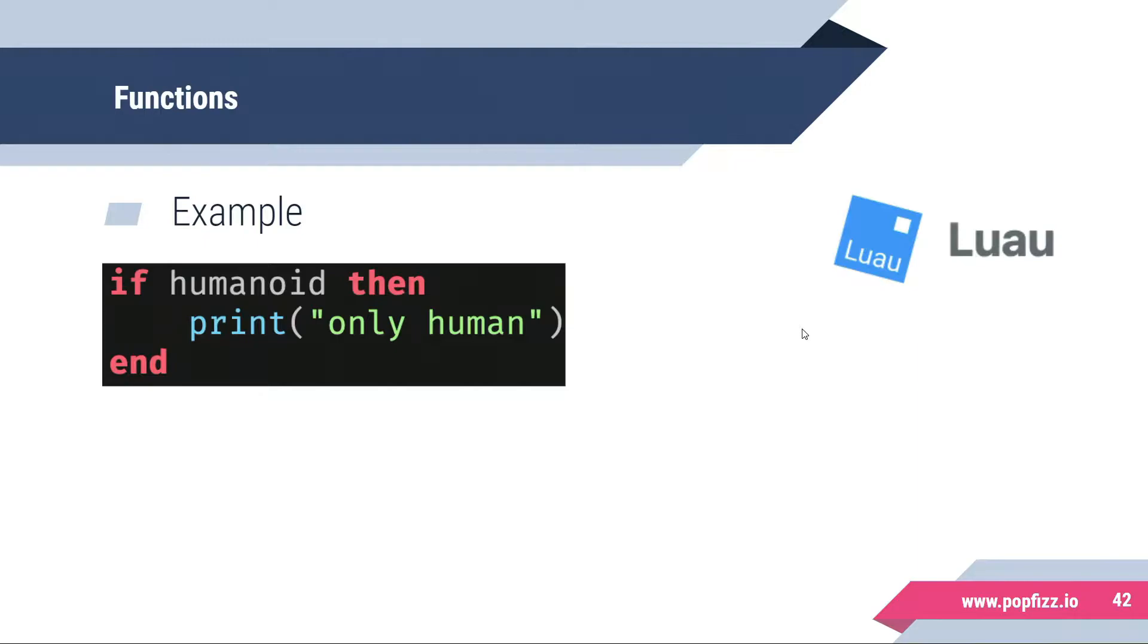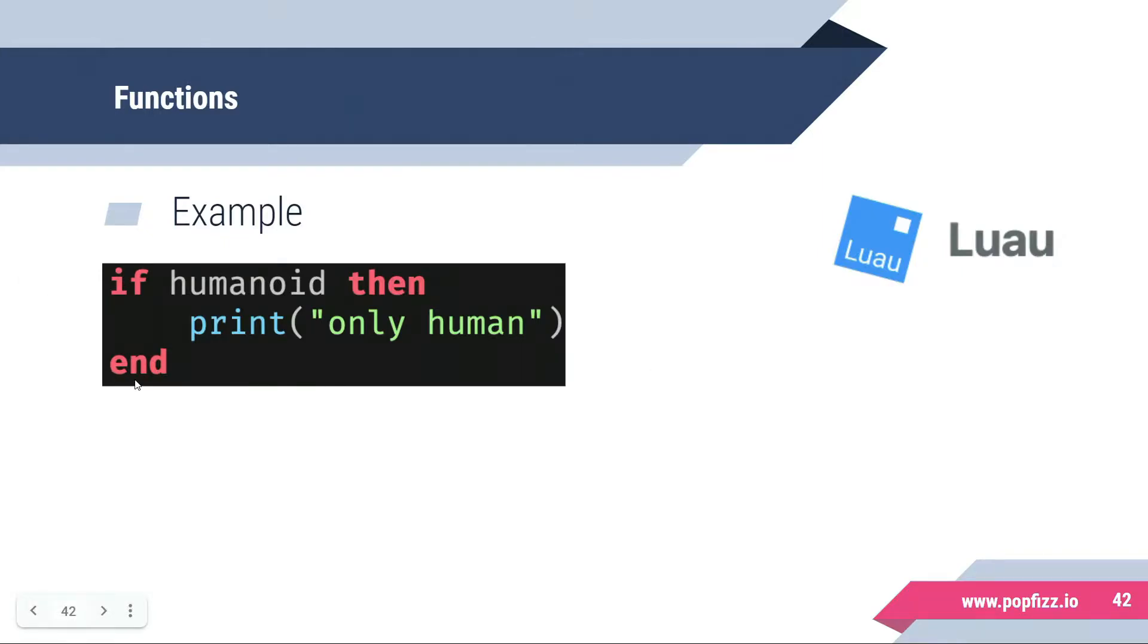For example, using a conditional we could have something like if humanoid then, and then we would print only human, followed by the keyword end.